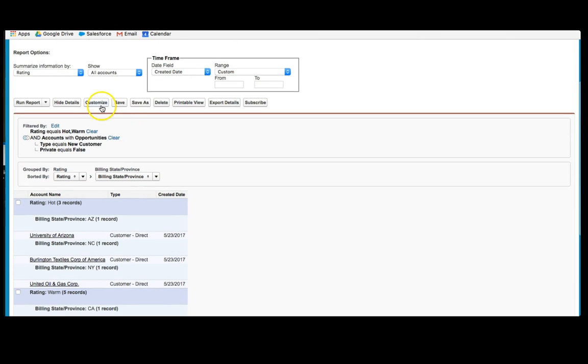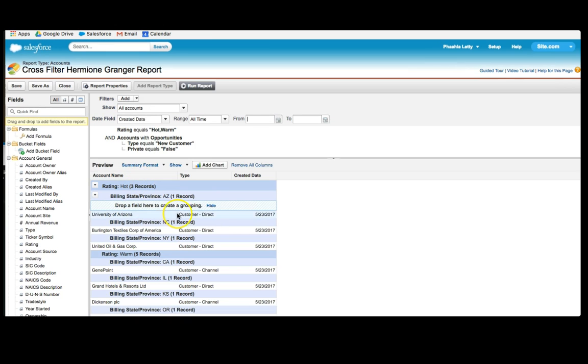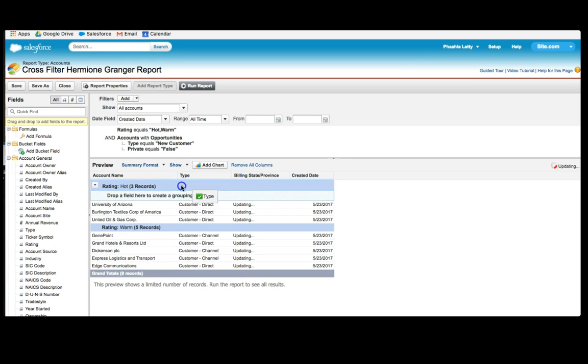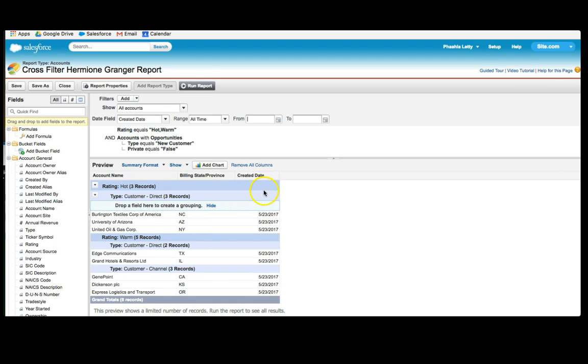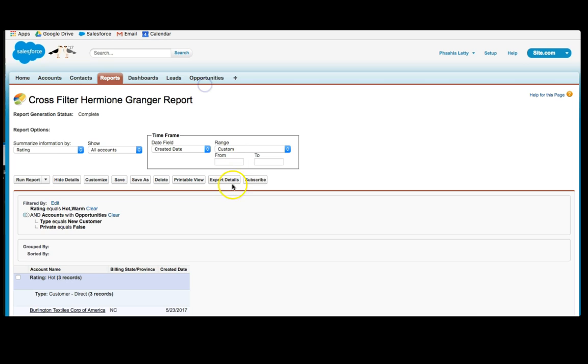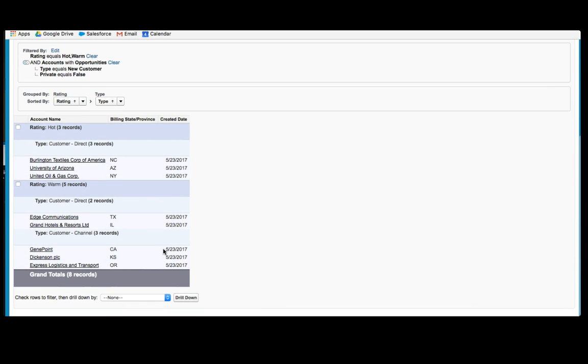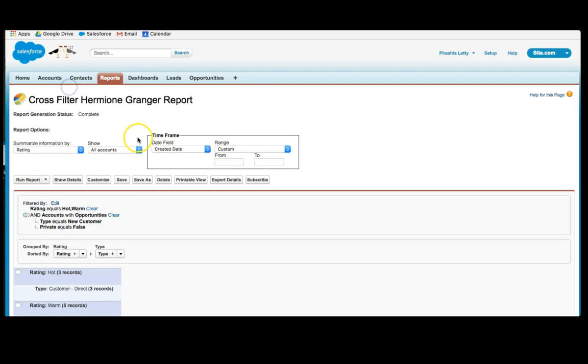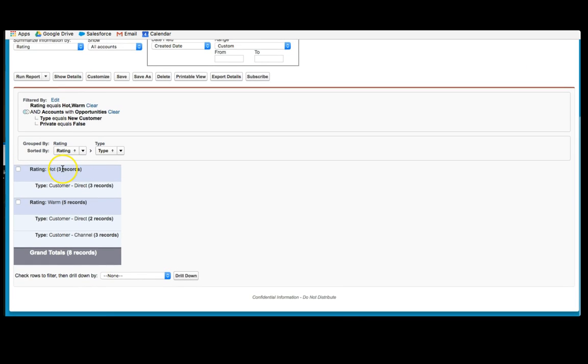If we wanted to customize this even further, and perhaps we didn't want the state, we could drag this out and type in. If we run this report, it will now show us the rating by type. And I can click hide details and that will show me that I have three hot accounts that are three customer directs. I have five warm, two of which are customer directs and three of which are customer direct channels.